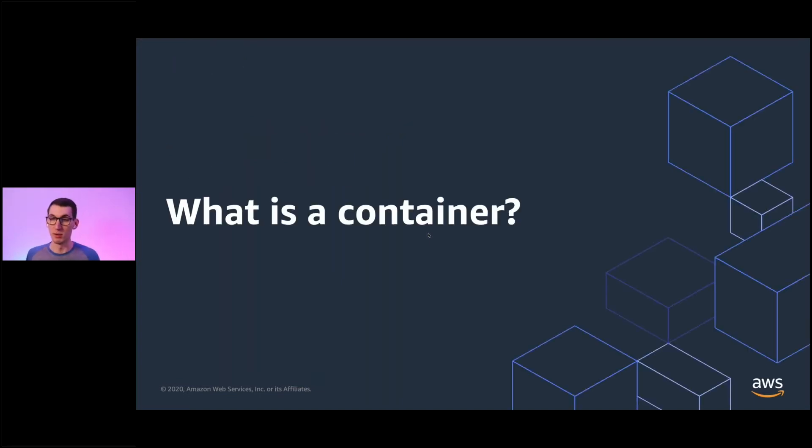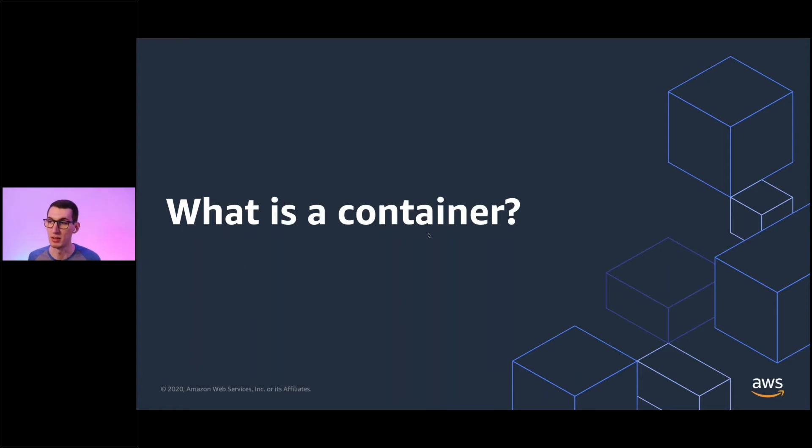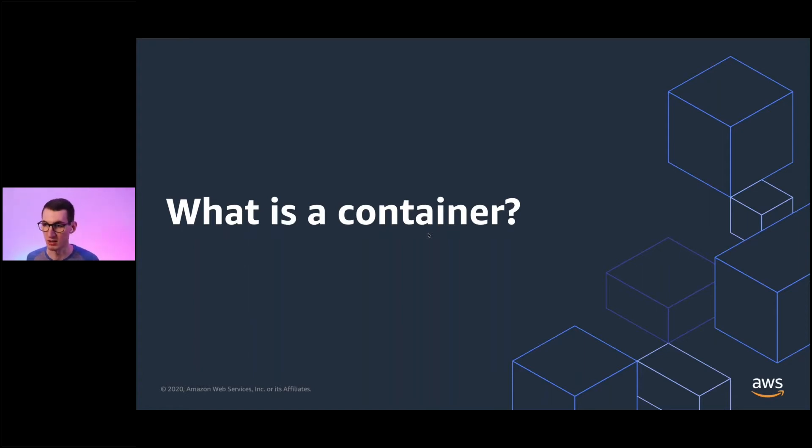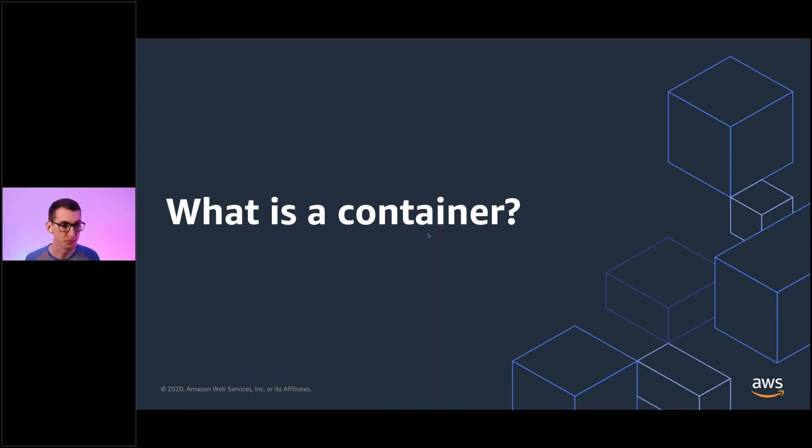So before we can actually talk about what Kubernetes is, I like to start with what a container is. And so even for the seasoned folks out there who have been running containers for a while and can write a Docker file in their sleep, I want you to think real hard about how you would actually define a container to someone who's unfamiliar. It seems like a simple concept, but it's actually hard to pinpoint a definition.